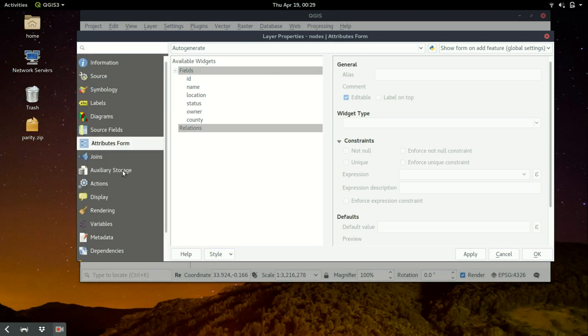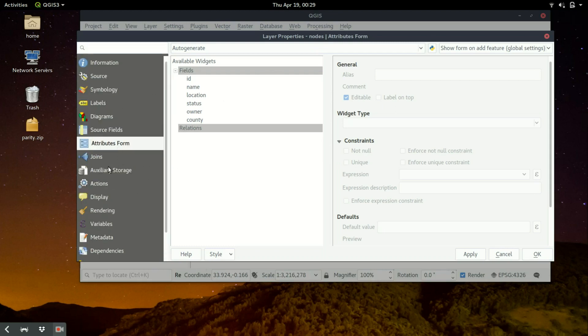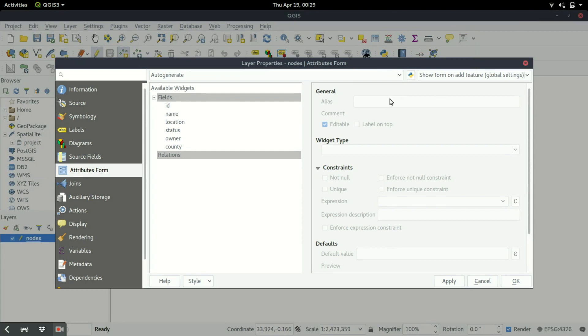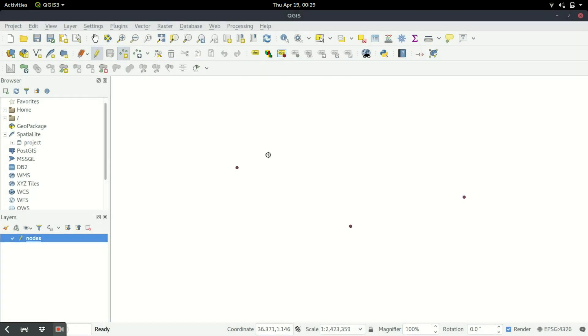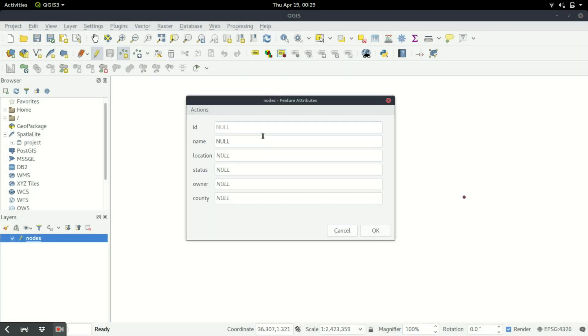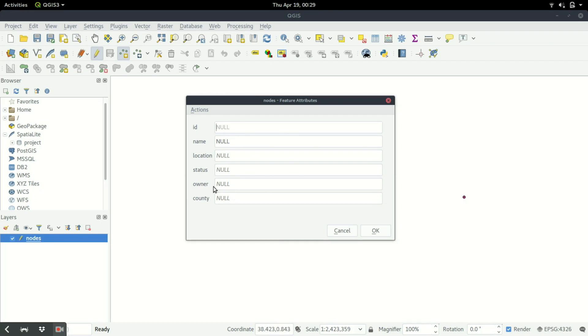We have all these options. So we have the attribute form. We want to edit our attribute form so that it can feature what we want on our map. What I want to show is, once I click on this I have to fill out this. So I want us to make status to be choices and then we leave the rest. So once we digitize we'll just be showing one option for choosing the status.